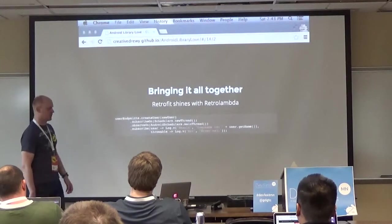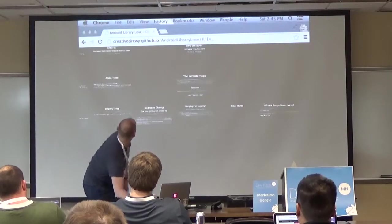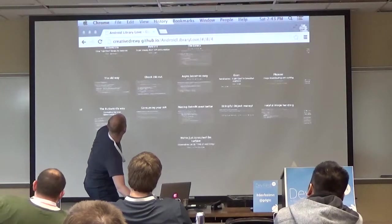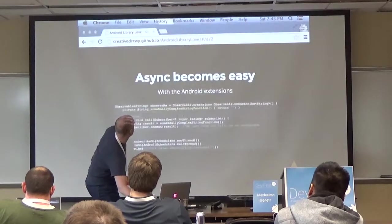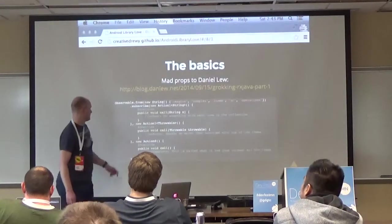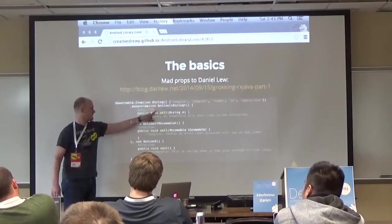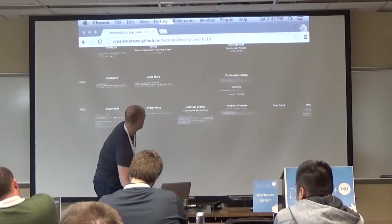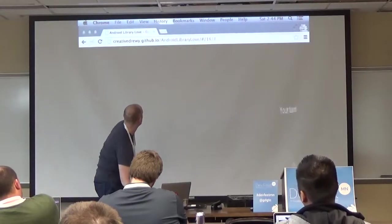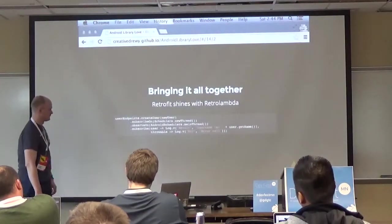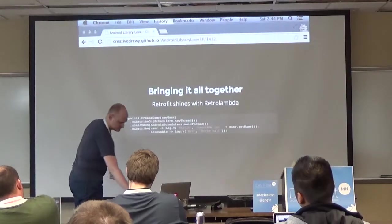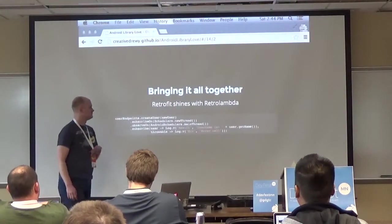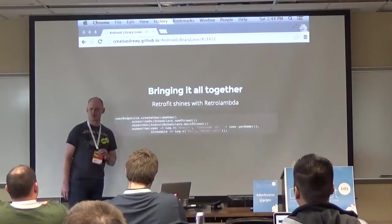It's so much more readable - compared to before where you'd have to instantiate all these Action objects manually, it now becomes a very short, clean block of code. It's way less code and I find it so beautiful that I now use RetroLambda in all my Android projects.